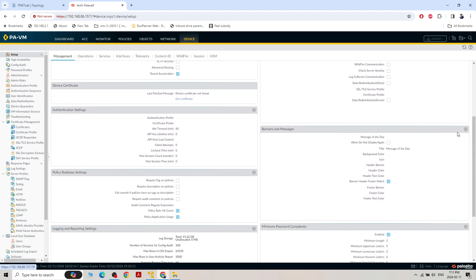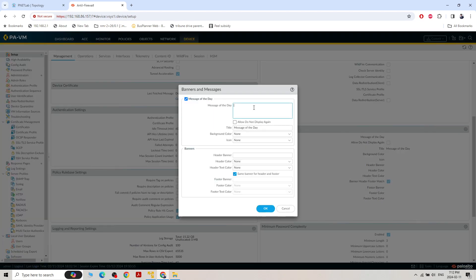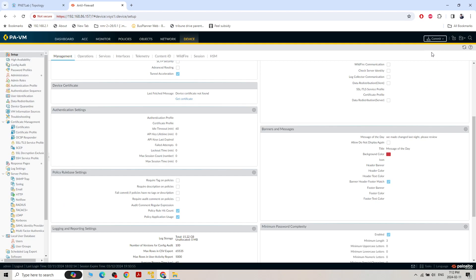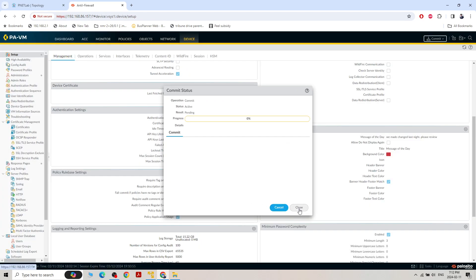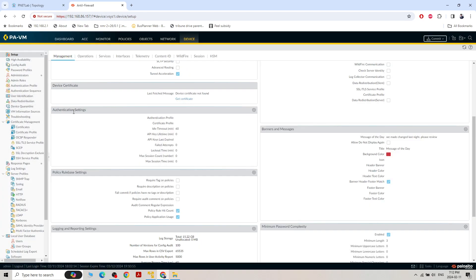We can also configure a 'Message of the Day' banner. Click on Settings, Message of the Day — we can set a title like 'Message of the Day', change the background color to red or any color, and set the header and banner text like 'Changes were made last night, please review.' Then click Commit.